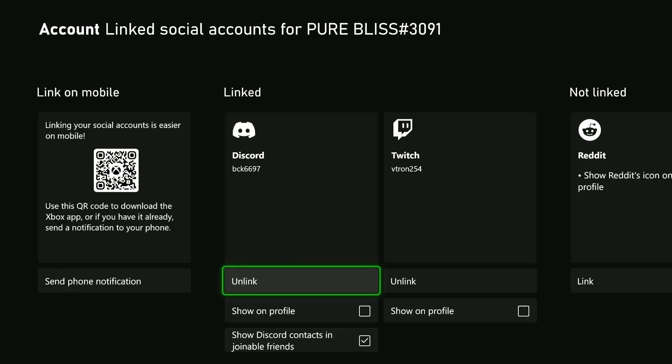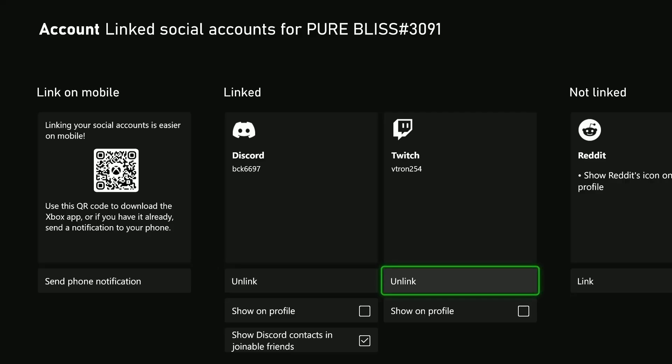And now that will link your Twitch account. So that's basically it on how to link your Twitch account on your Xbox Series X.